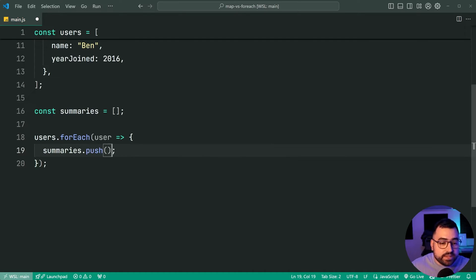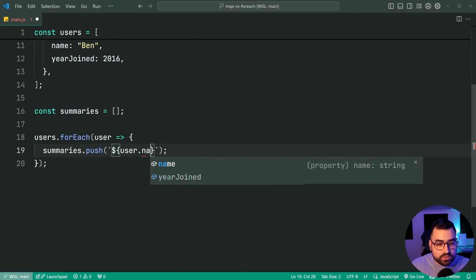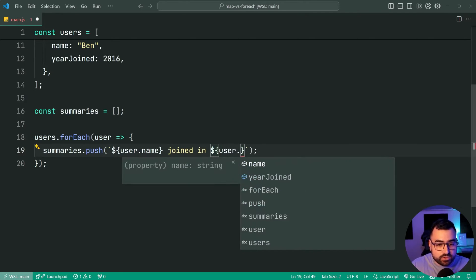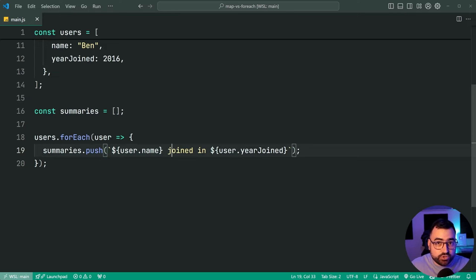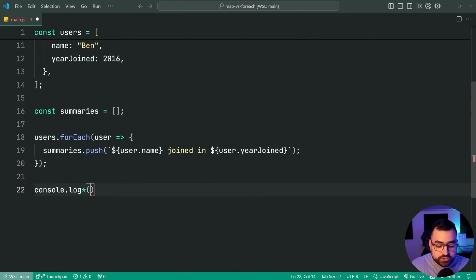We're going to use the template string — the back tick near the one on your keyboard. We'll use dollar sign then curly braces to insert an expression. We'll say user dot name, then 'joined in', then dollar sign curly brackets and user dot yearJoined. So it's going to take the user's name and say 'joined in' and then the user's year joined. Then console dot log summaries and we should see those three strings in the console as an array.